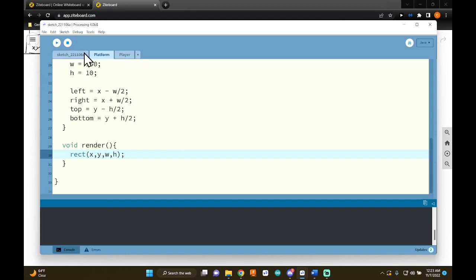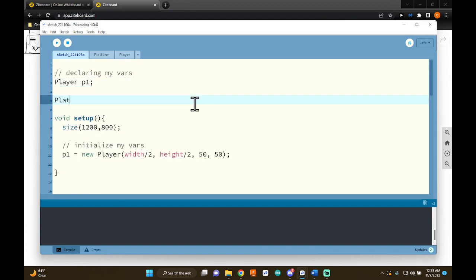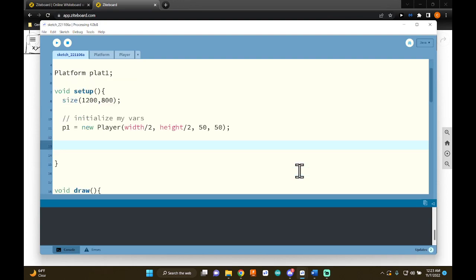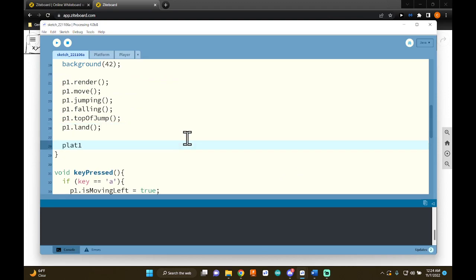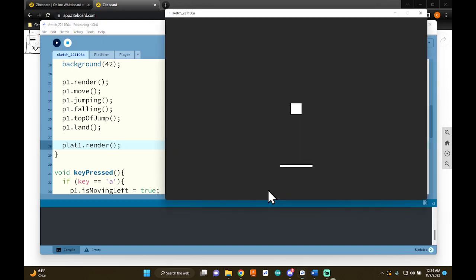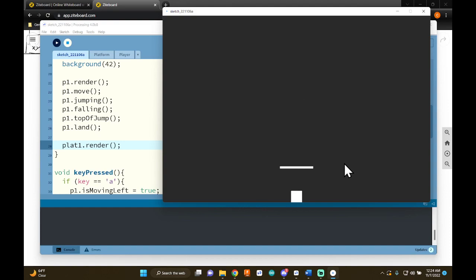Let's do a test. In the setup and draw tab, I'll declare a Platform variable called plat1 in global space, then initialize it in setup: plat1 = new Platform(width/2, 650). Then in draw I call plat1.render() so I can see it on screen. Pressing play shows the platform. If I jump, we haven't done any collision code yet, so the player just passes through — that's what we need to do next.